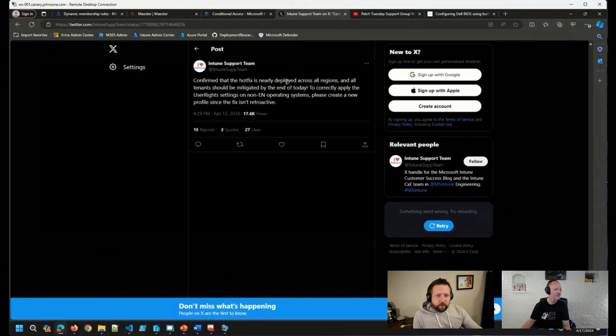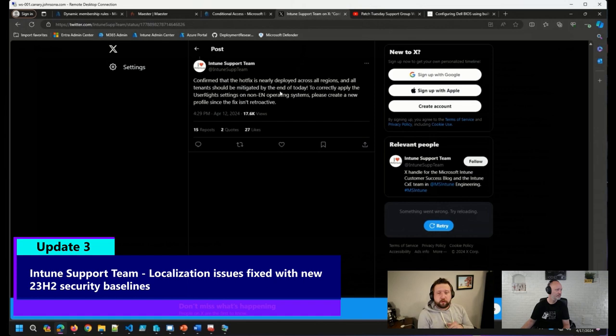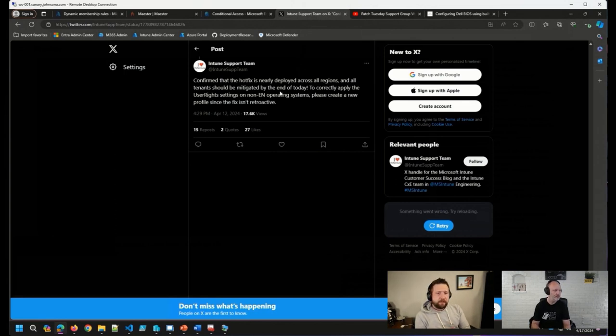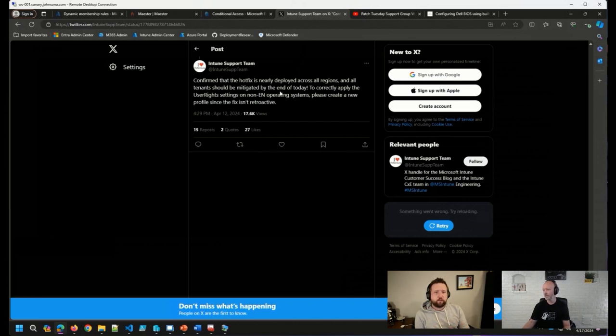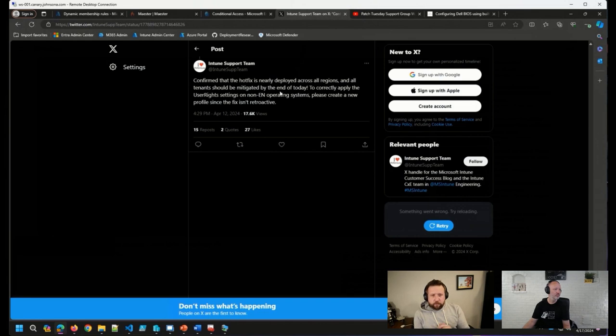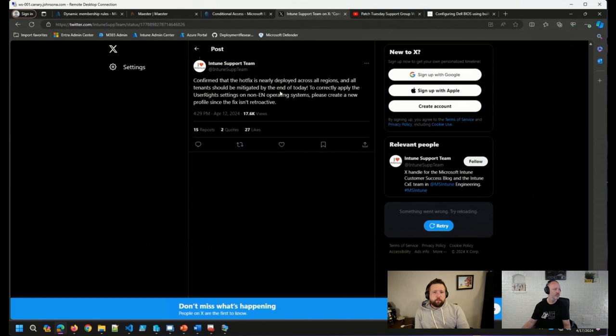And lastly, as far as updates, we talked a little bit last week about some of the localization issues that were happening with the new 23H2 security baselines that came out in Intune. Those baselines were using a localized version of some of the settings for accounts rather than well-known SIDs in those security baselines. Towards the end of last week and into the weekend, Microsoft did confirm that the hotfix had been released and deployed out to all regions to fix that issue.